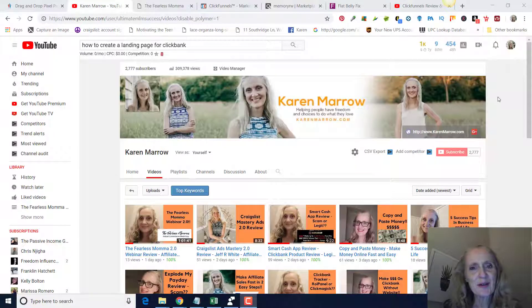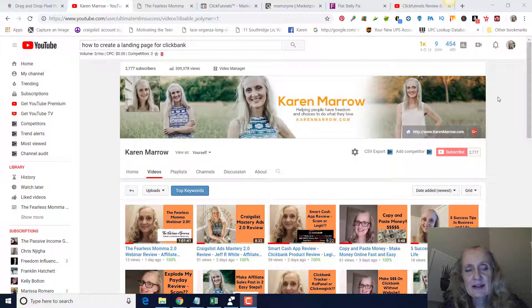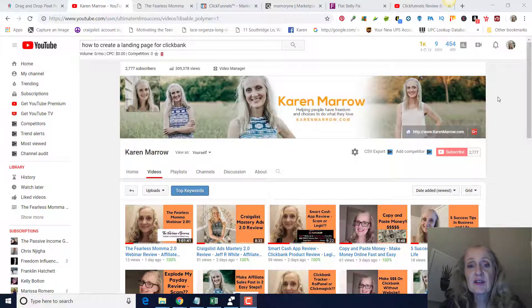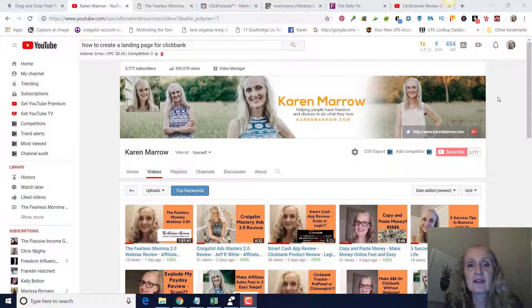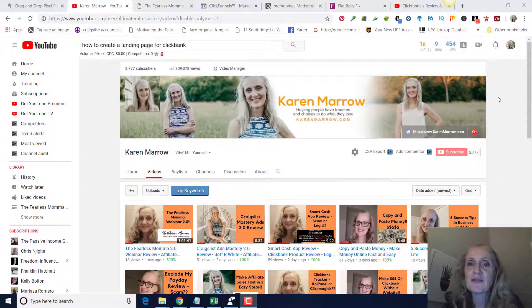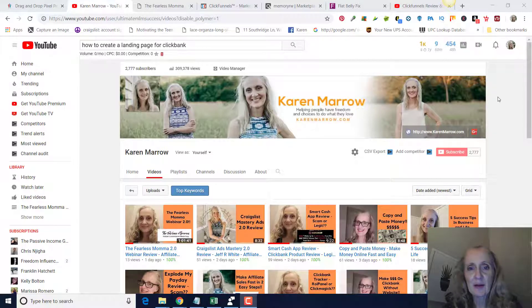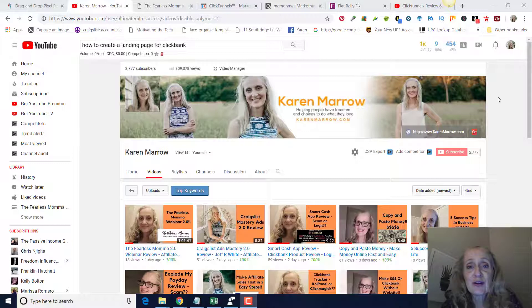Hey guys, it's Karen Marrow. Welcome to the channel. In today's video we're going to be talking about how to create a landing page for Clickbank. If this is your first time to the channel, welcome. This channel is all about affiliate marketing, how to make money online, how to make money from home, and how to have freedom and choices to do what you love.